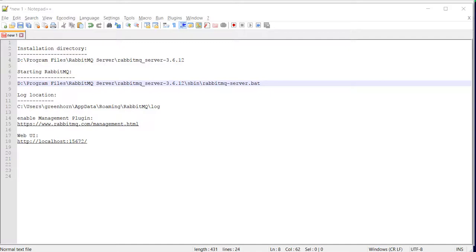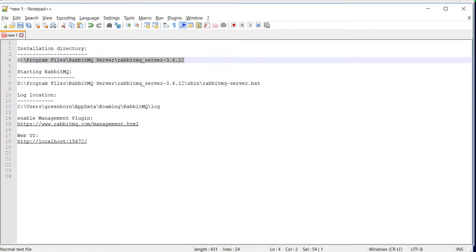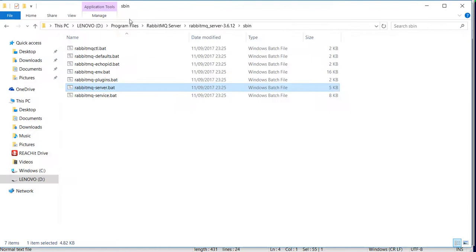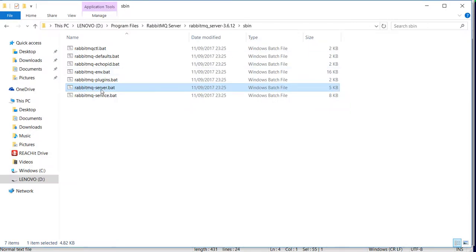Okay, I have installed RabbitMQ on my Windows 10. Right now it is installed in this directory. To start it up, I have to run this particular bat file.